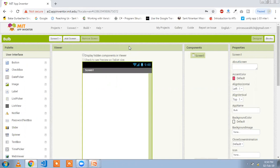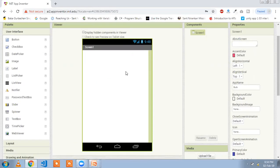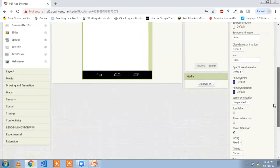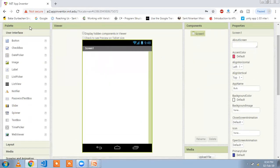We are going to create a world app where you can turn on and off your light. Here you will see there are a lot of user interface components: buttons, date picker, images, labels, and they all have different uses. First we need to create a layout.